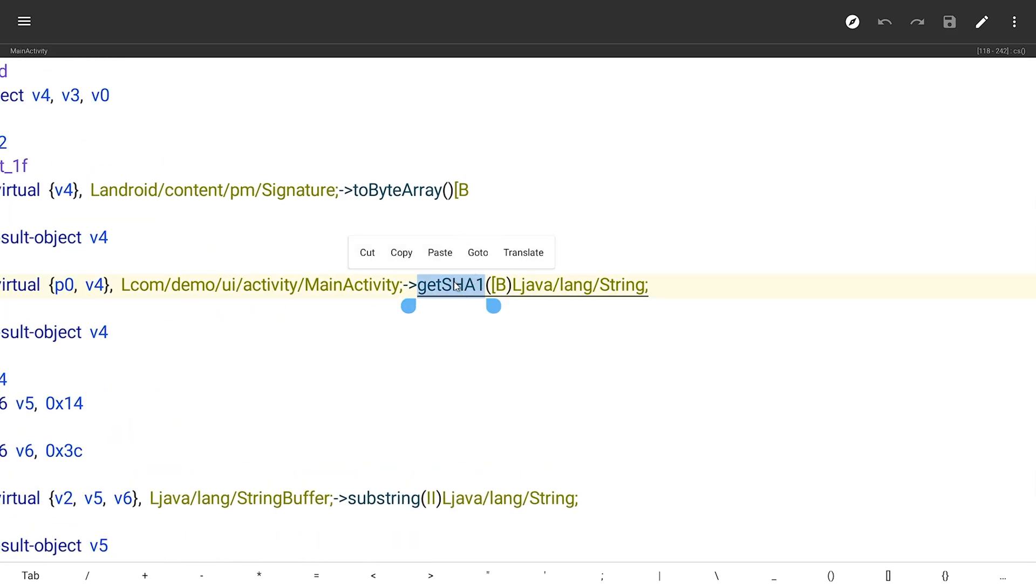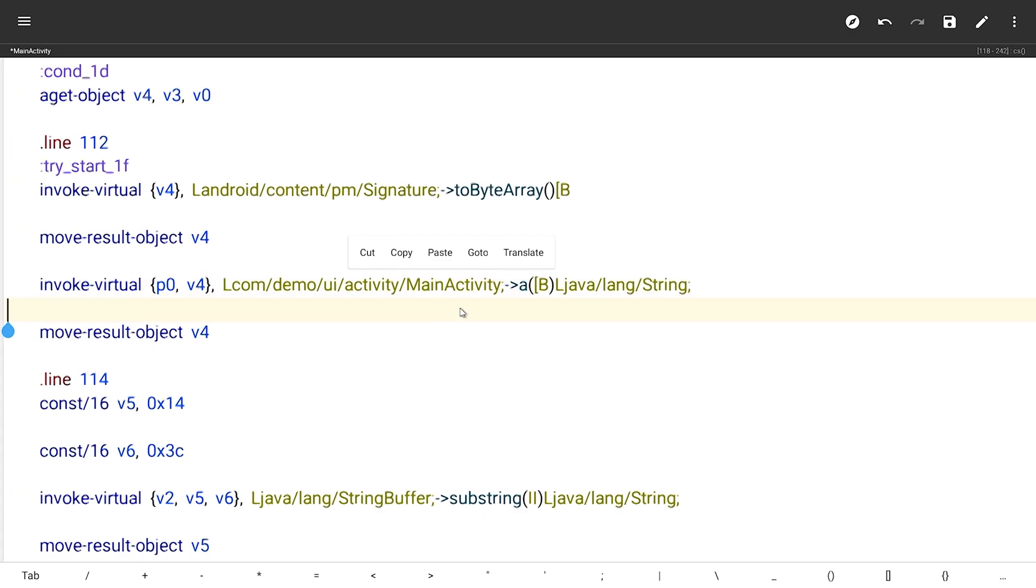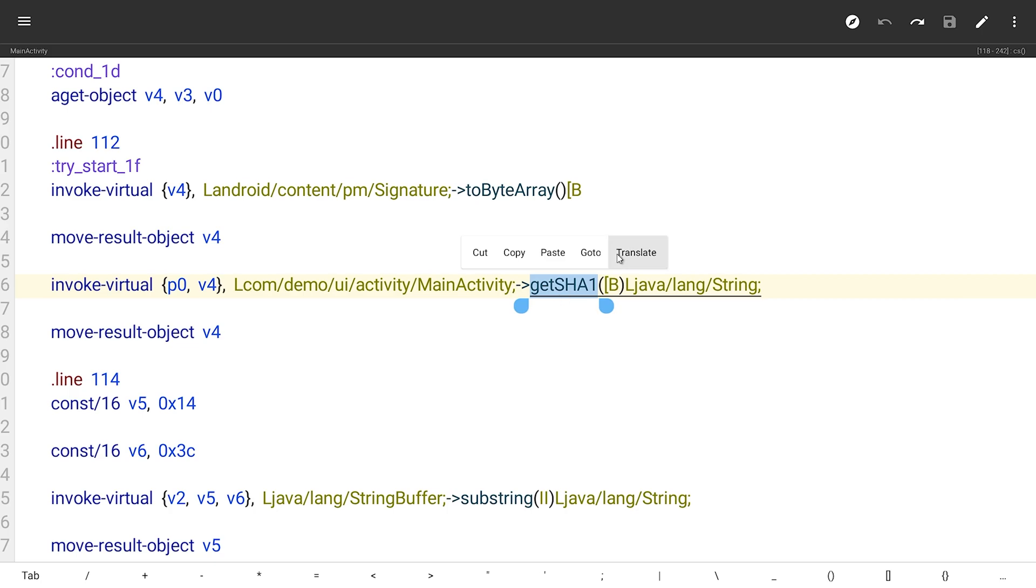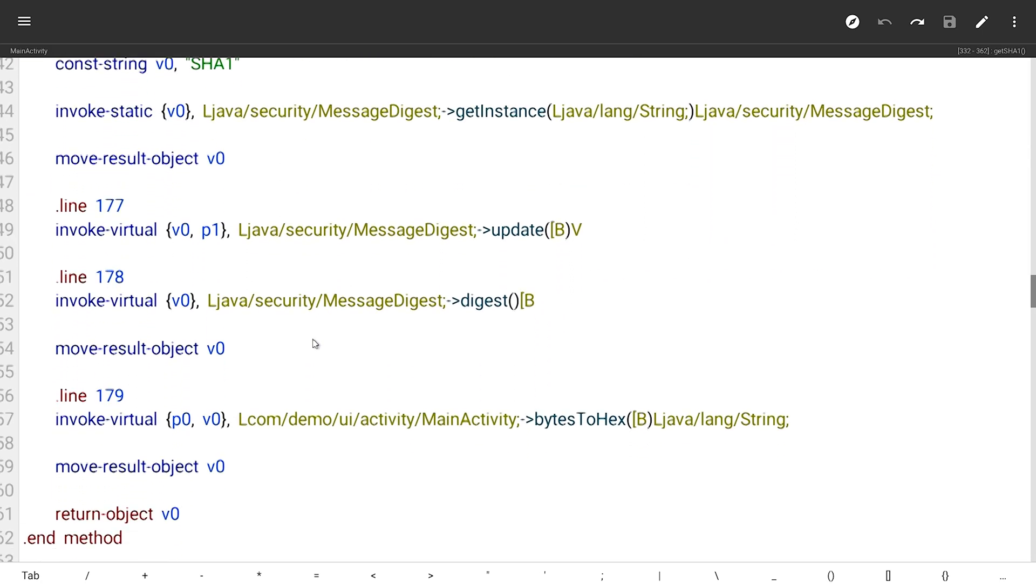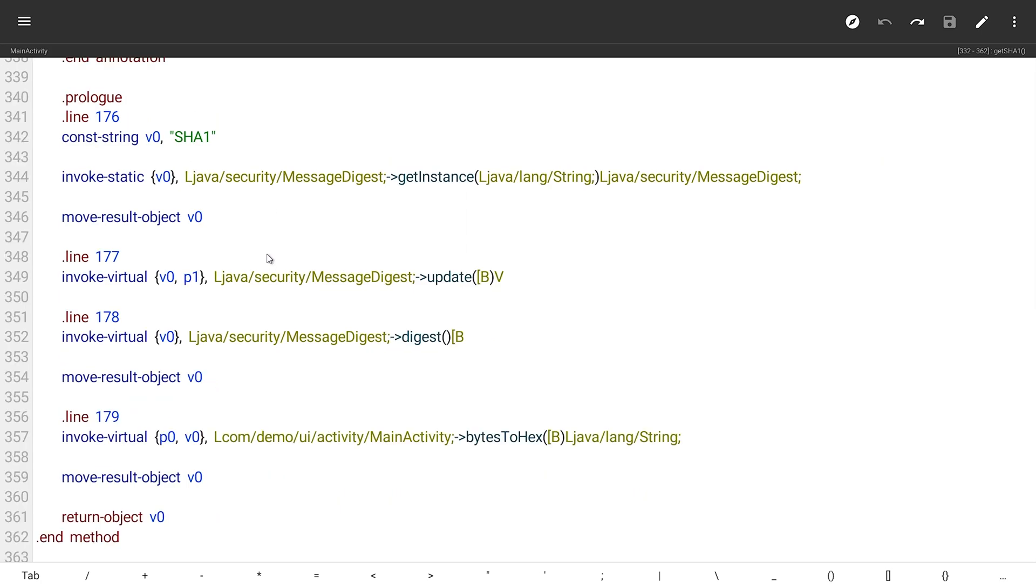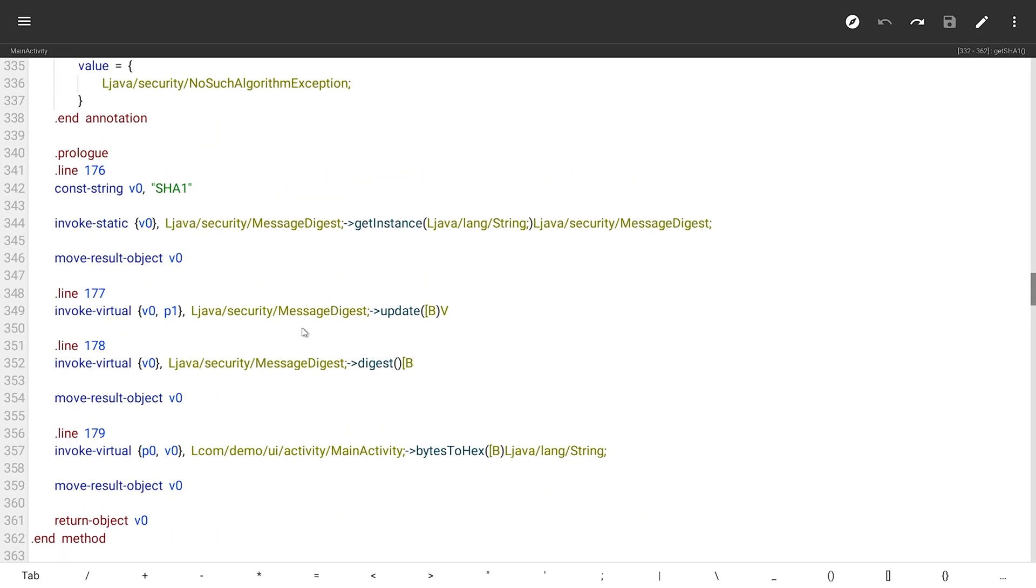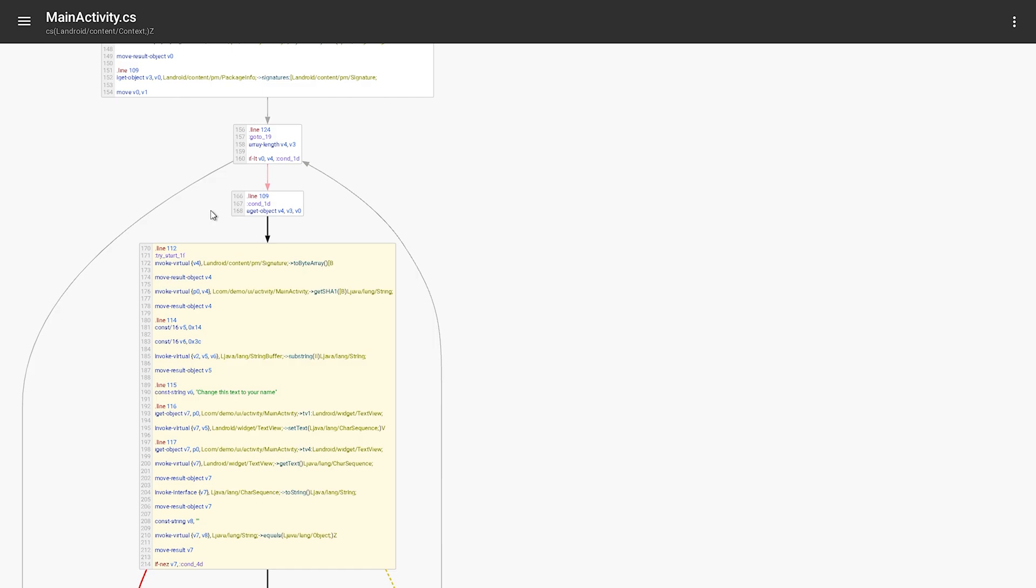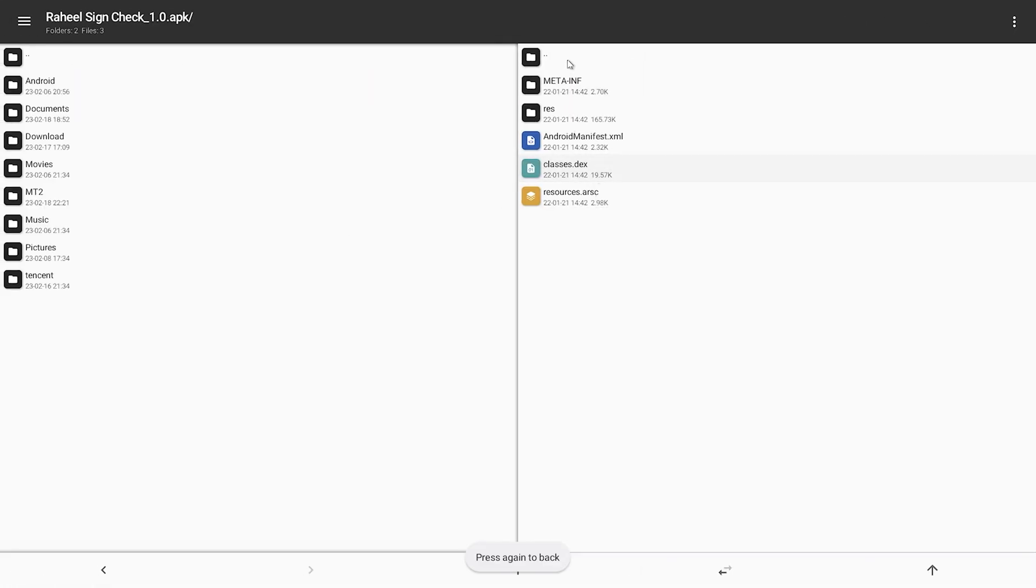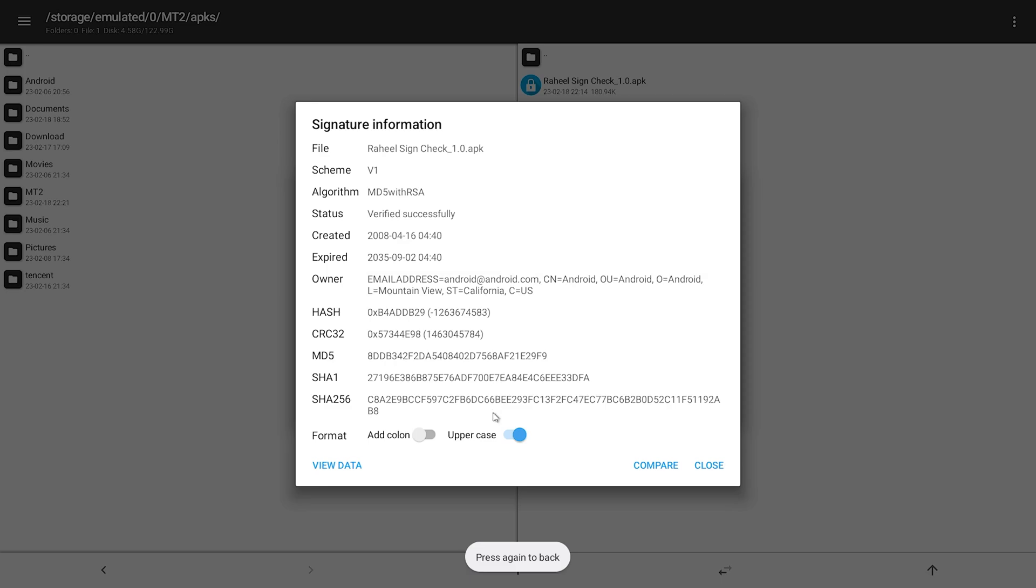You will not find the method names the same in every APK. They will just use 'a' instead of 'a this', so you will need to figure it out. Here they are getting SHA1 using this method. So if you're lazy like me, just get the SHA1 of the real signature.